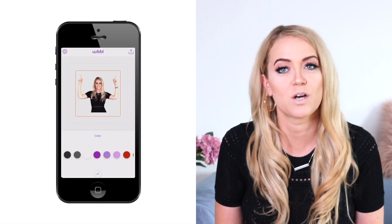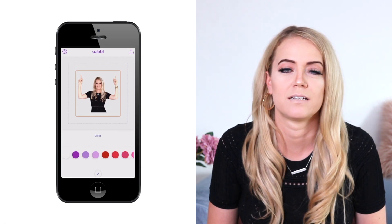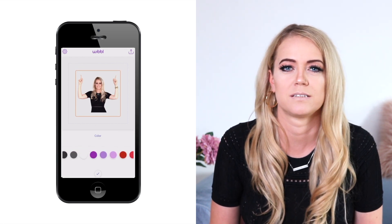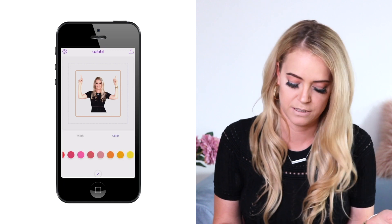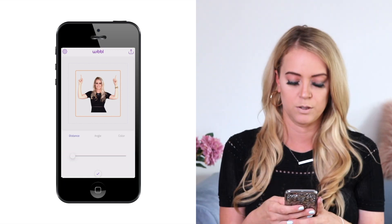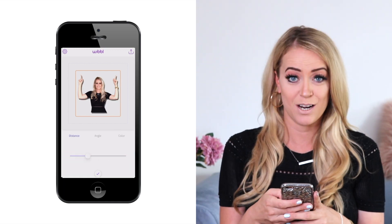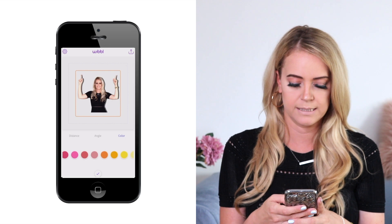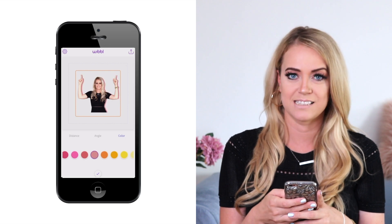The next option is to add color to the photo, but I'm just going to leave it as is. You can also add shadows and outlines.